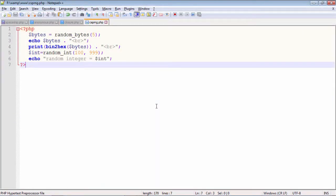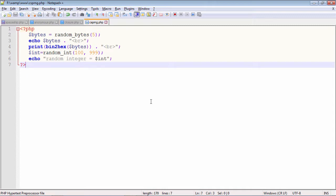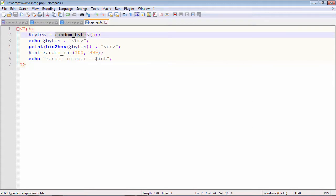This program uses two new functions that are introduced by PHP 7 and the purpose of these two functions is to generate random numbers which are secure for cryptography. Cryptographically secure pseudo-random number generators. These are the two functions. One is random_bytes and another is random_int. The random_bytes function generates a sequence of bytes randomly up to five number of bytes.